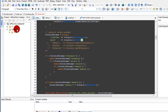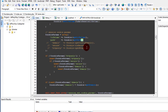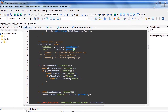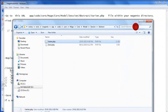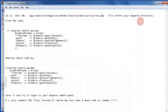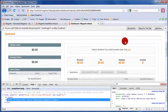Save the file and that should solve your login problem. In my case it didn't show up as a problem because I had already installed Magento previously, so the cookie was already set in the browser.